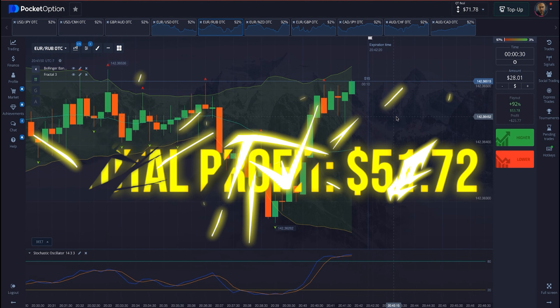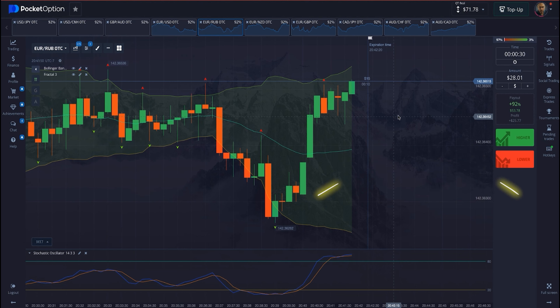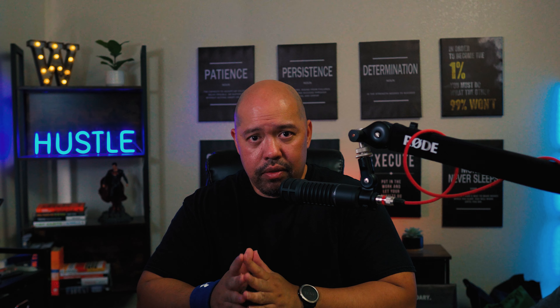Well, there you have it. Hope you guys enjoyed that 30-second strategy. If you did, smash that like button and subscribe to the channel if you haven't yet. Ring that notification bell so you'll be notified for more videos just like this. And as always guys, be safe, take it easy, take it slow, and you will profit with binary options. So until the next video, see you then. Bye-bye.